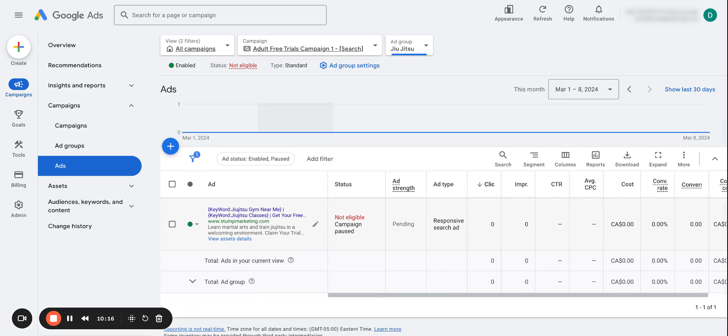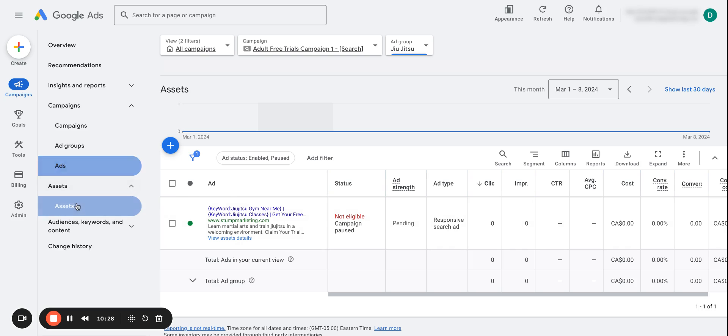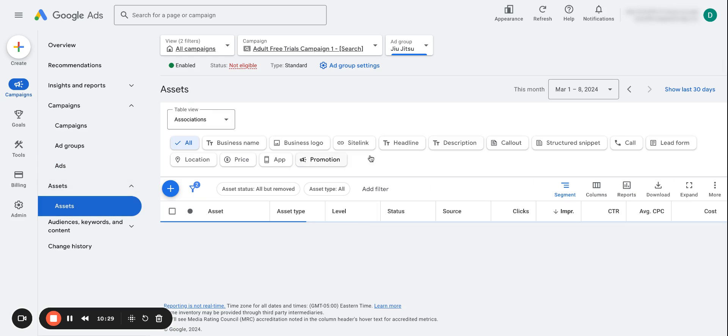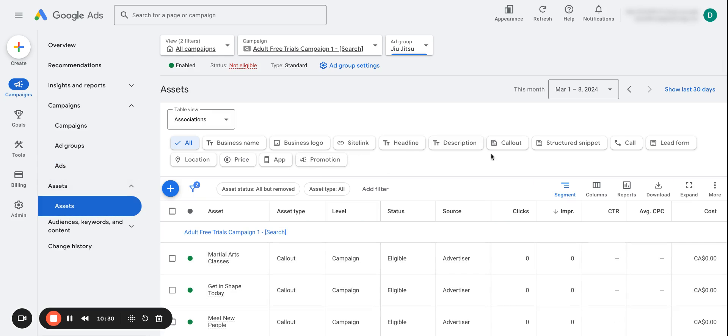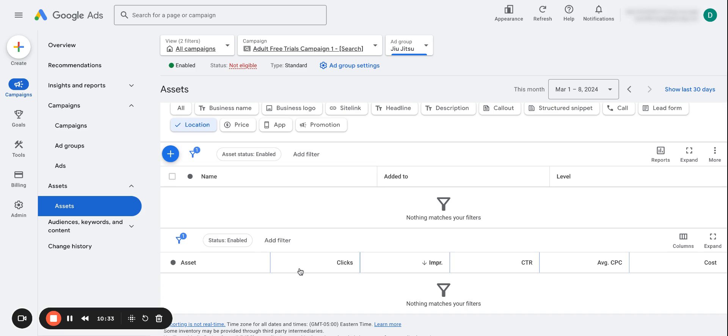And another thing I wanted to mention as well, so what you didn't see there is that you can add in your location, so your business profile location. So you want to actually make sure that's linked because when we go to assets and we click on location, see there's nothing matched with my filters, but you want to click the blue button and link your business profile.